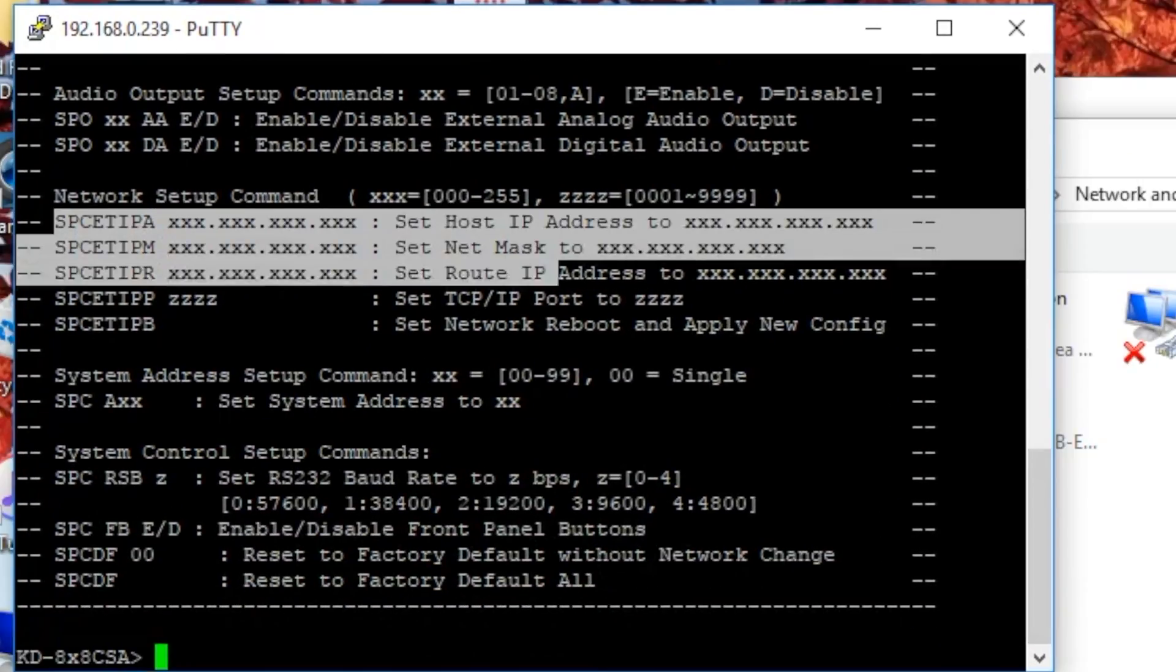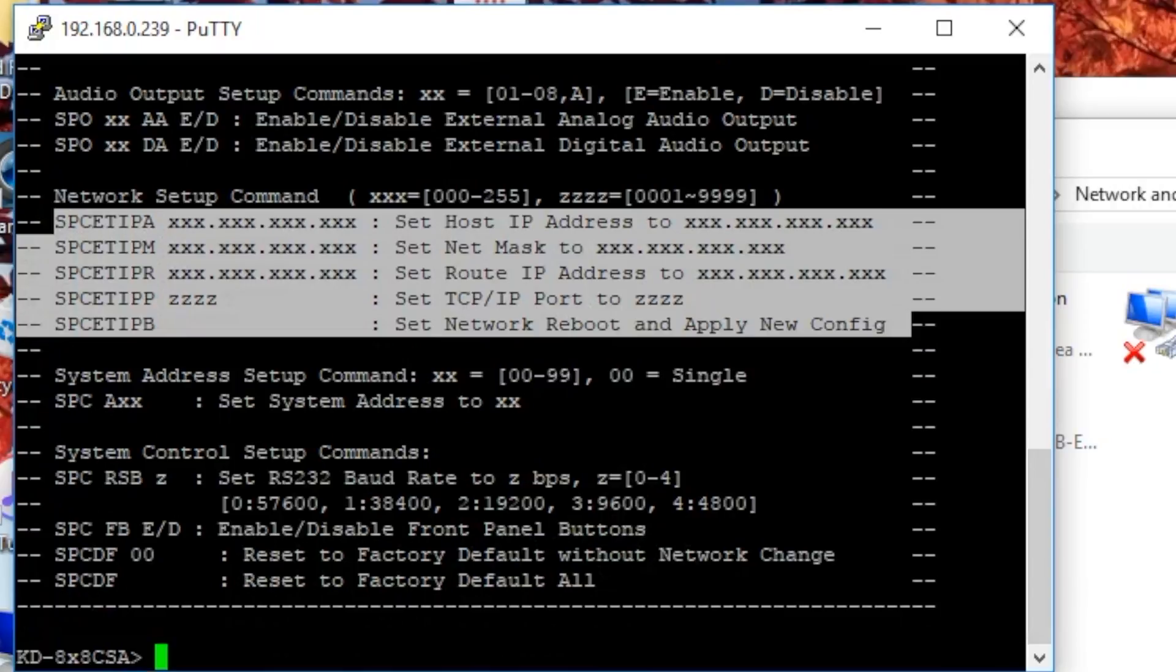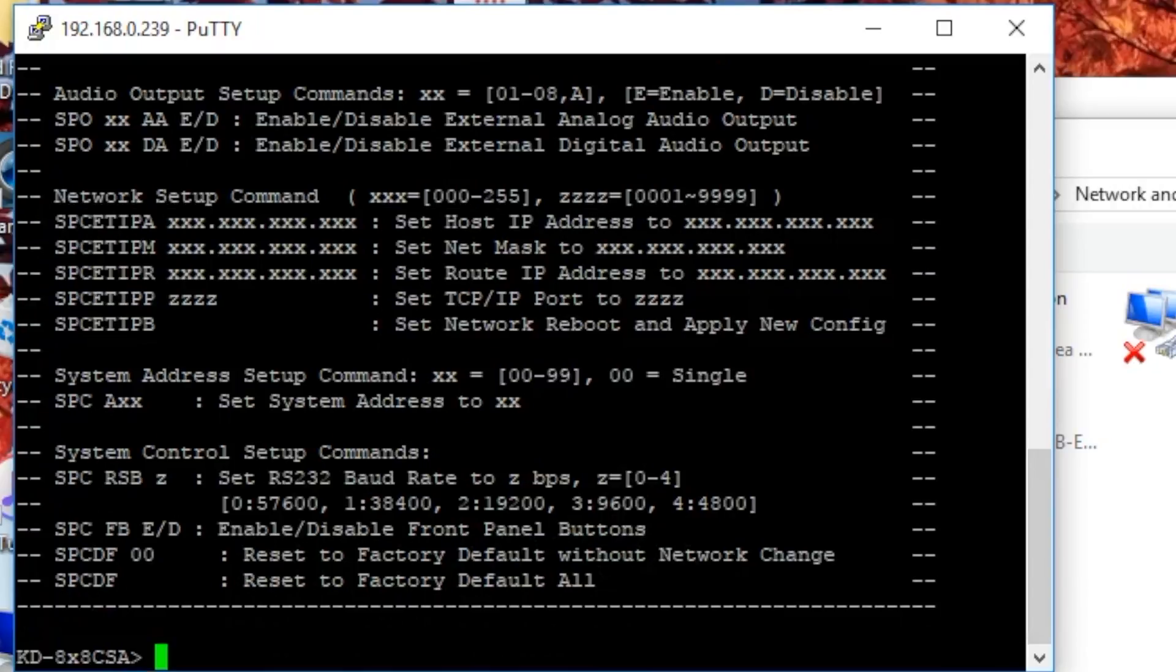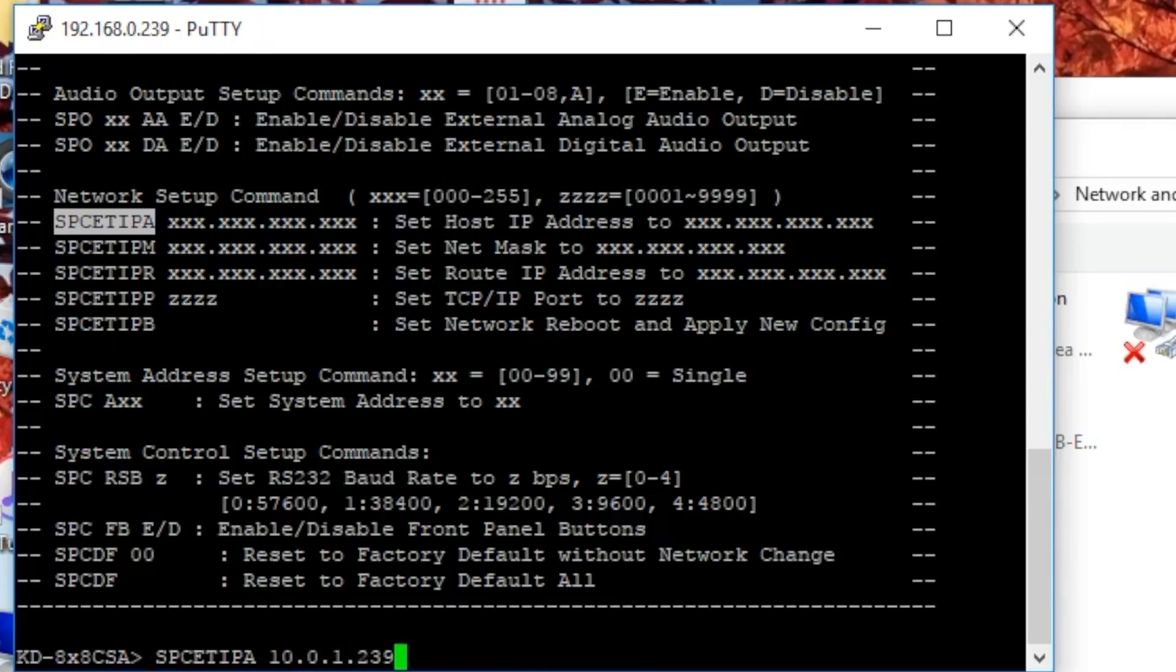So first, we want to change the IP address so it comes back on the same range as your router. This is an example for my setup. It may be different for yours. Highlight the first option, then right-click. Now hit Space and input the wanted IP address for the matrix and hit Enter.